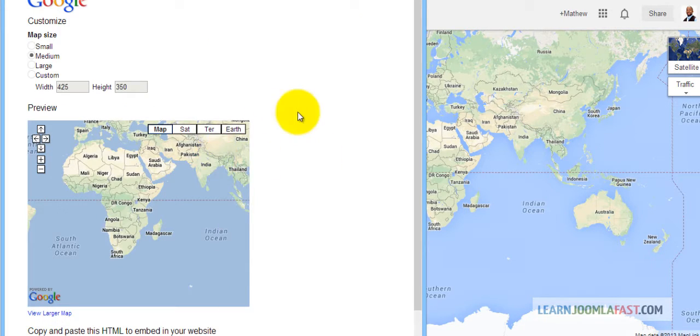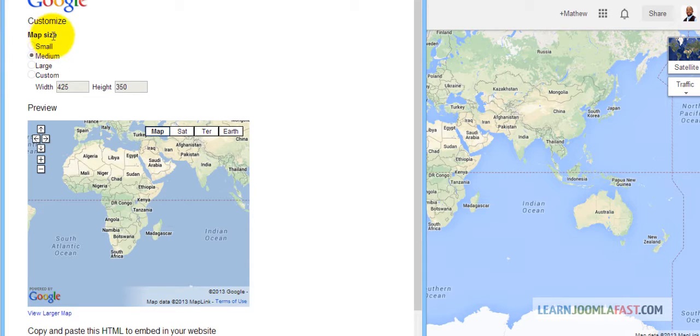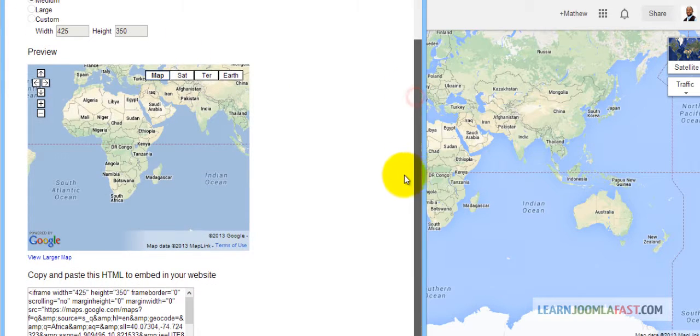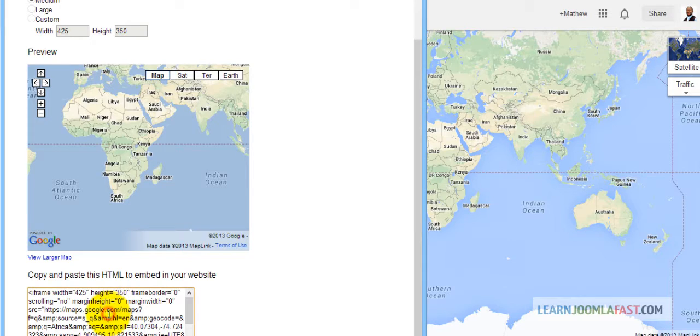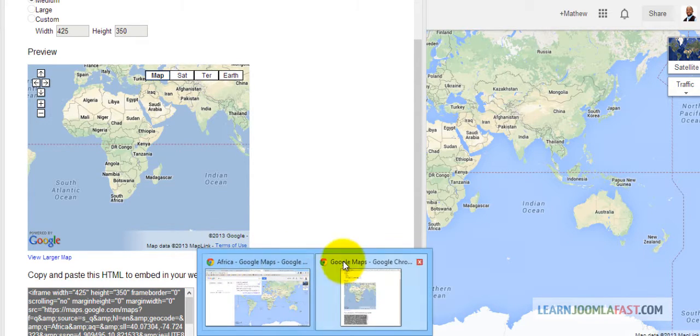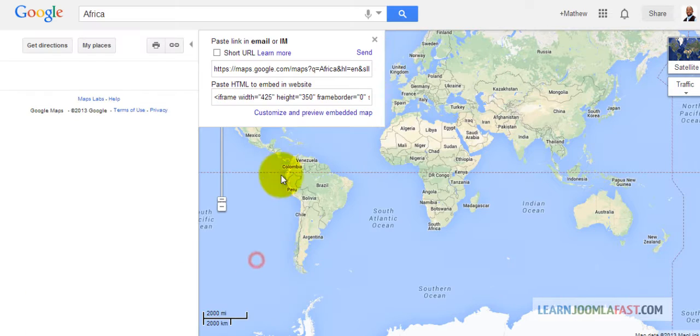From here you can select small, medium, large or custom. Scroll down to the bottom. This is what you want. So just highlight it, copy and let's go back to Joomla to add it now.